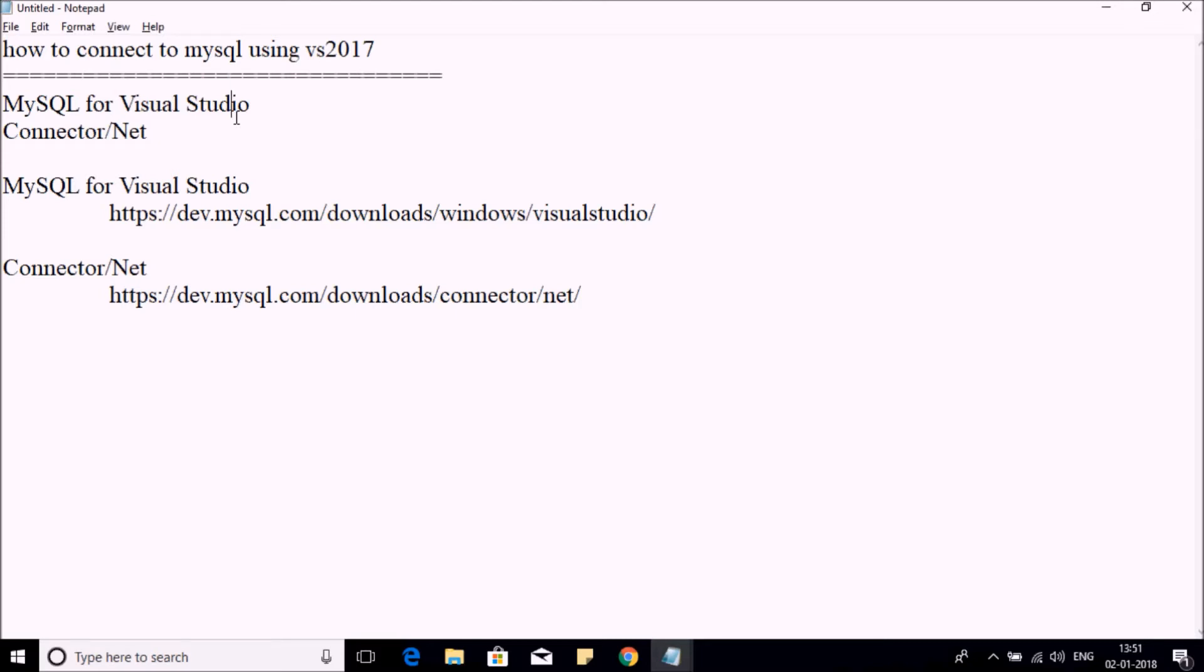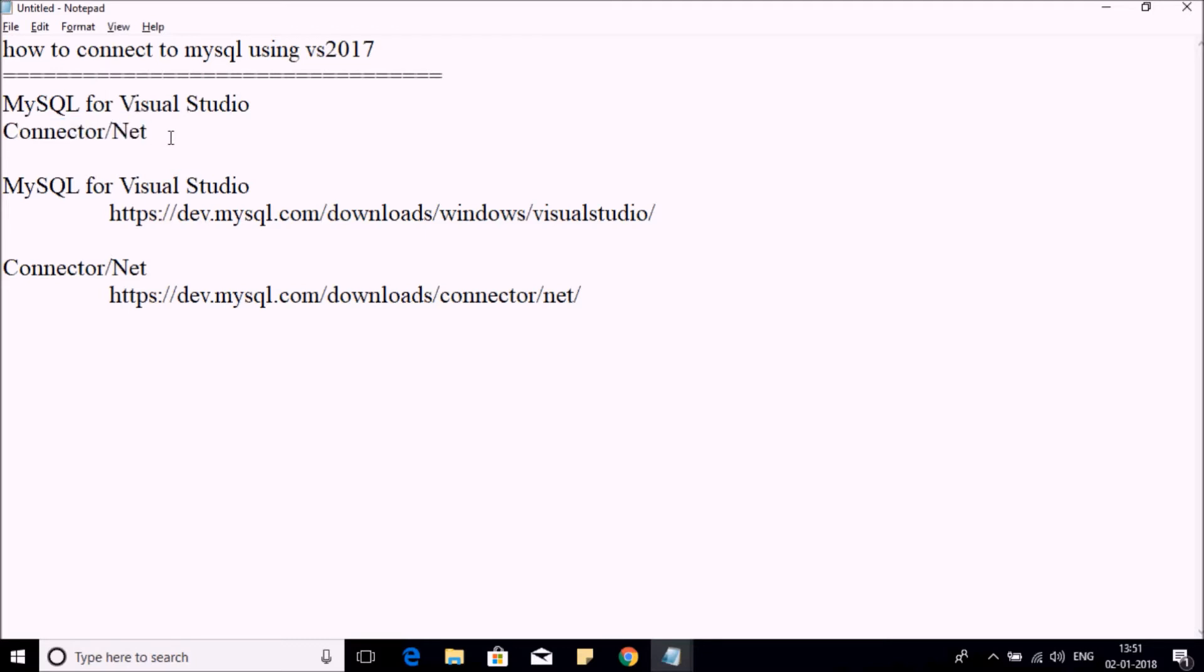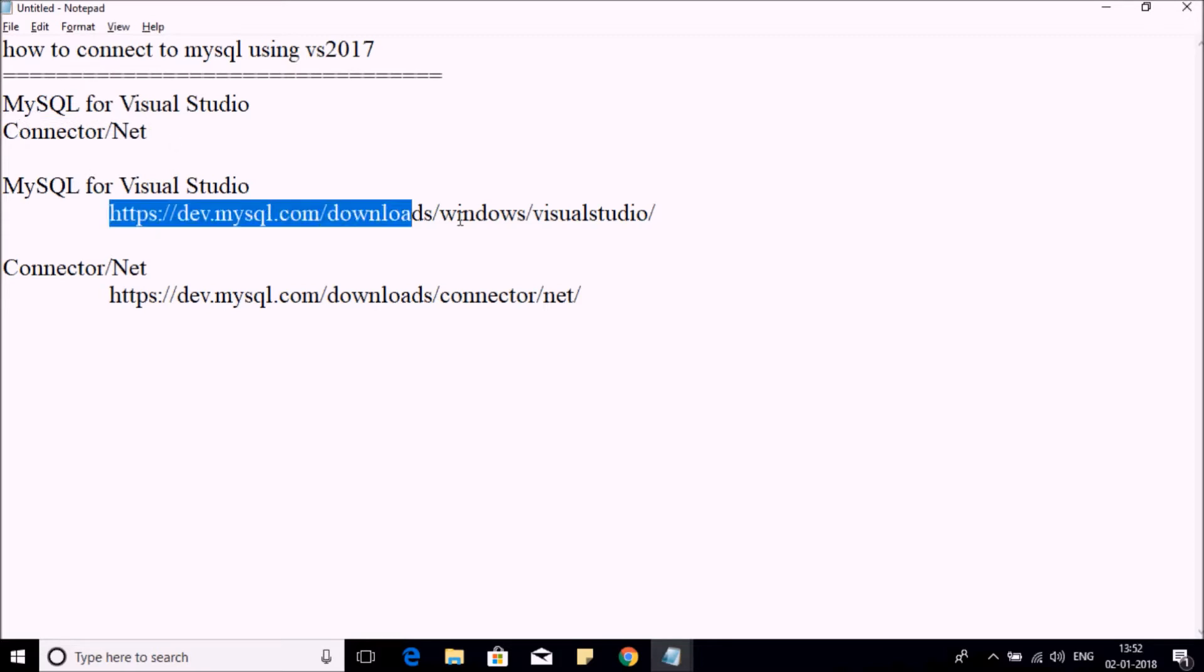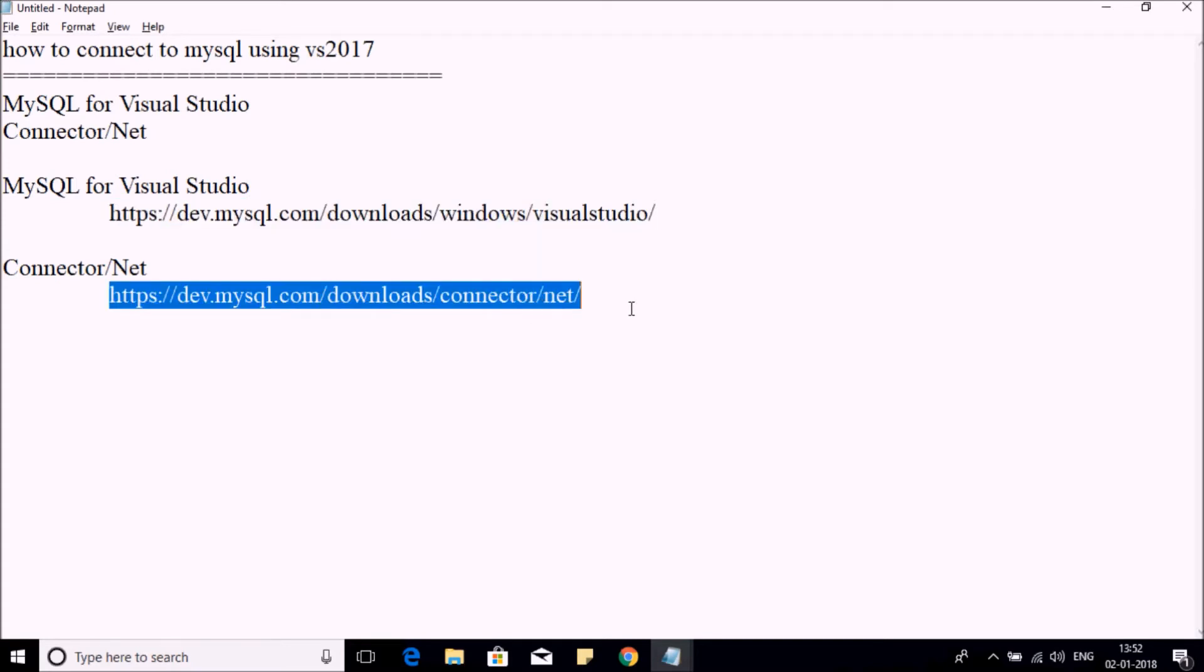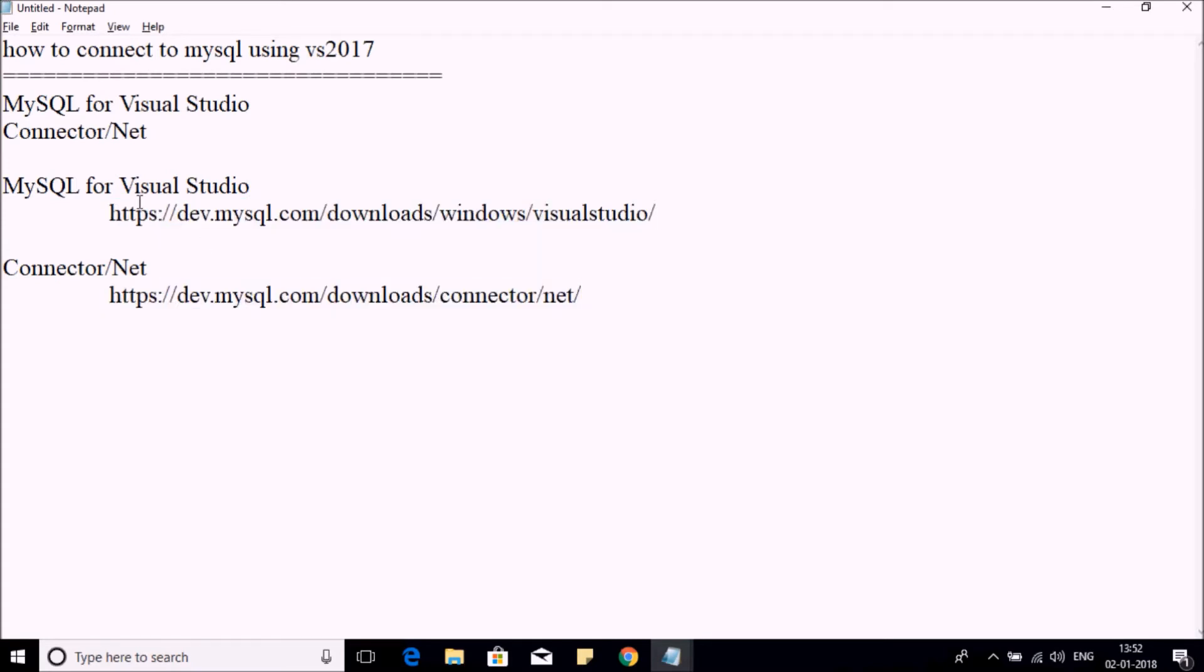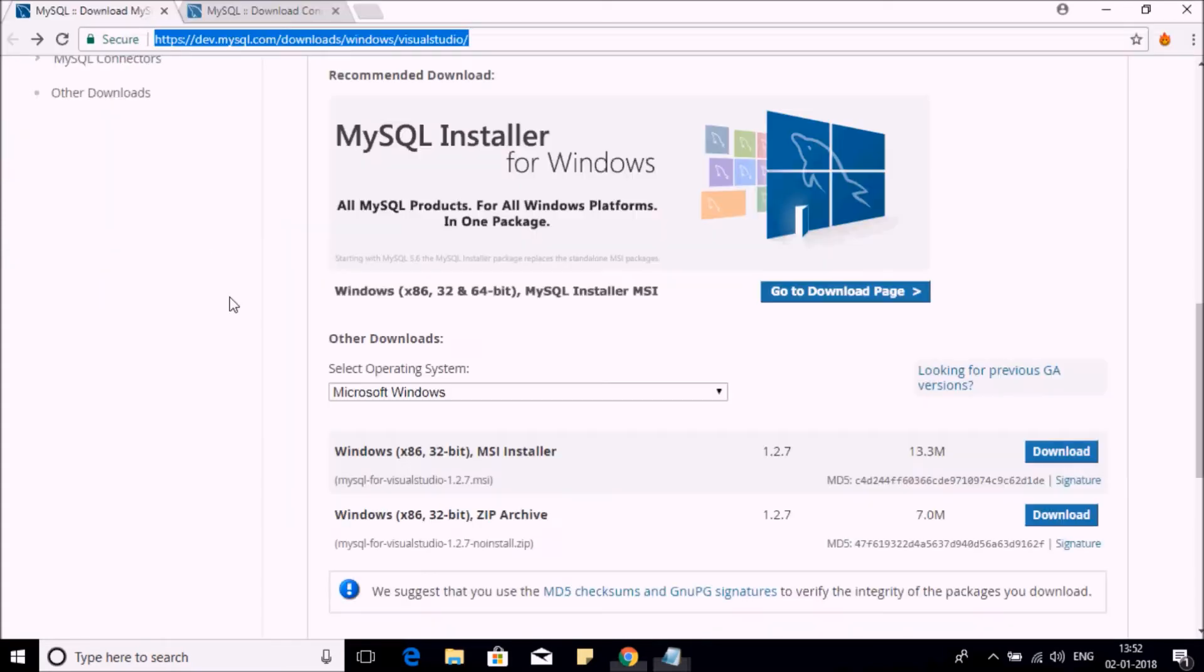You can download these components from these sites. You can find this list in the description below this video. So let's go to the first site.